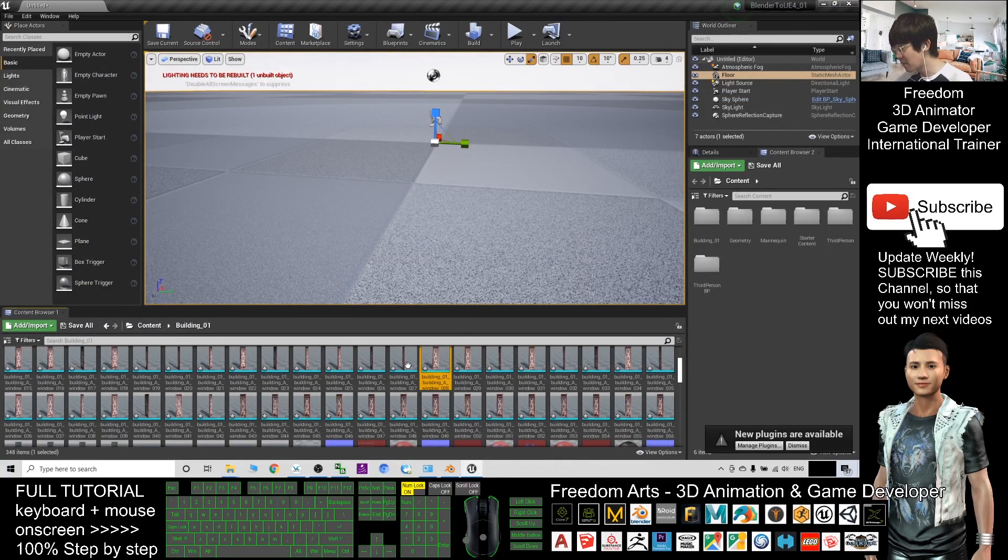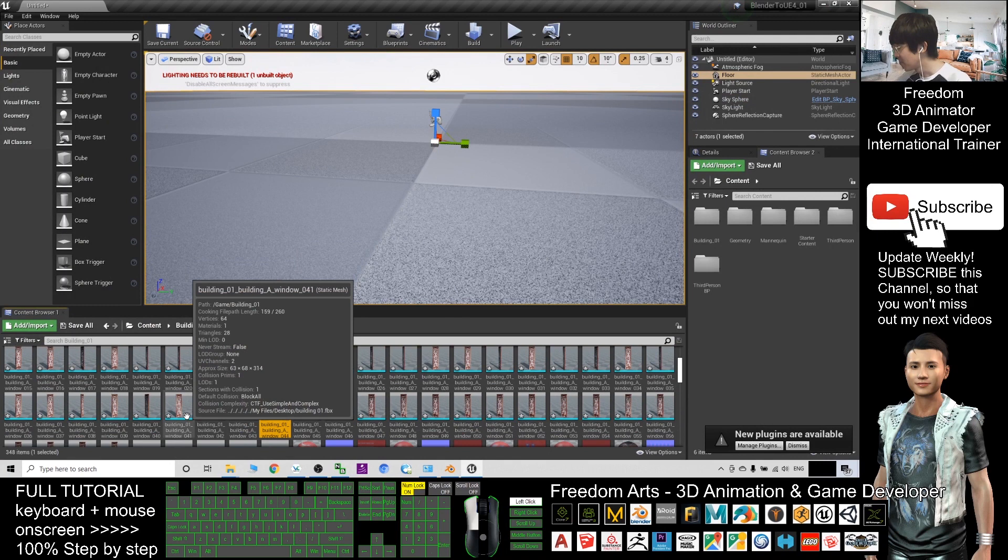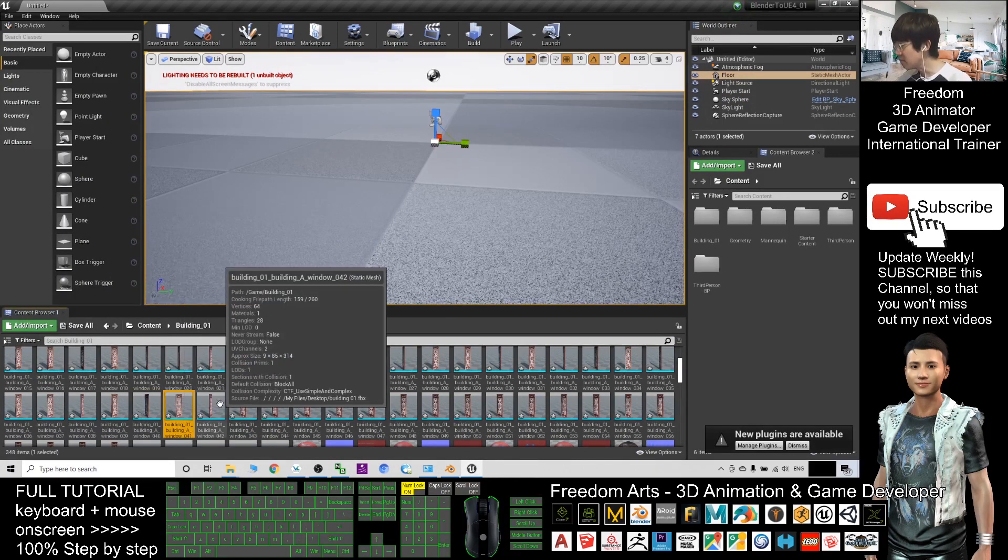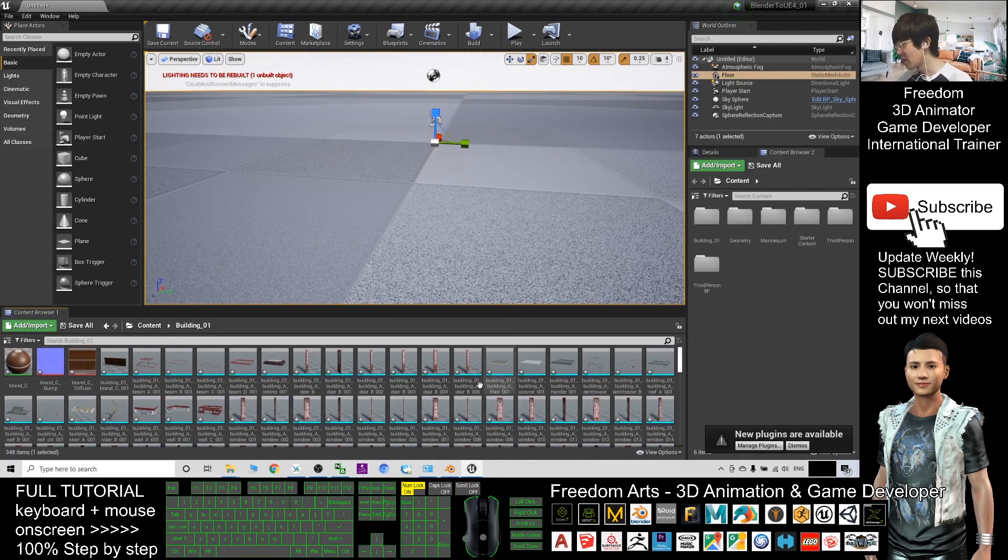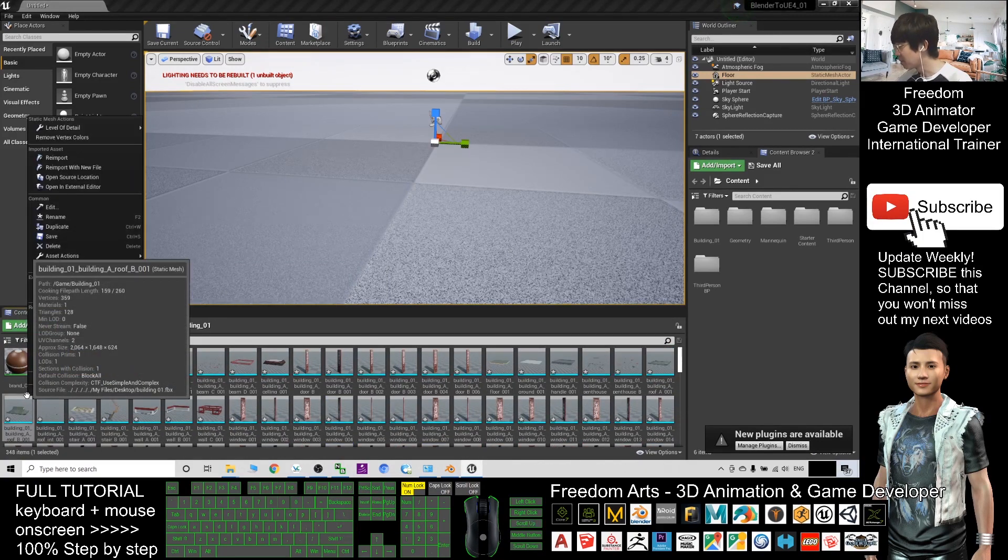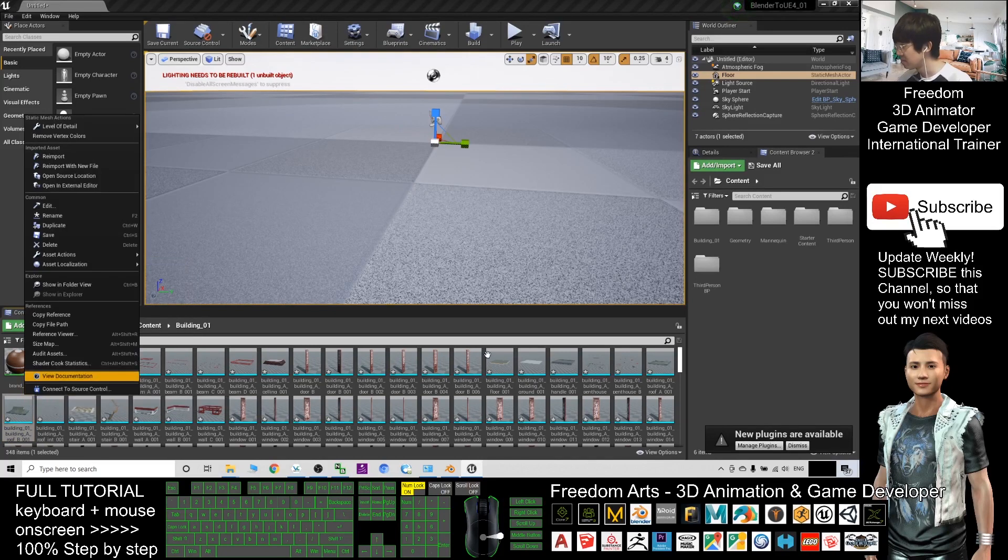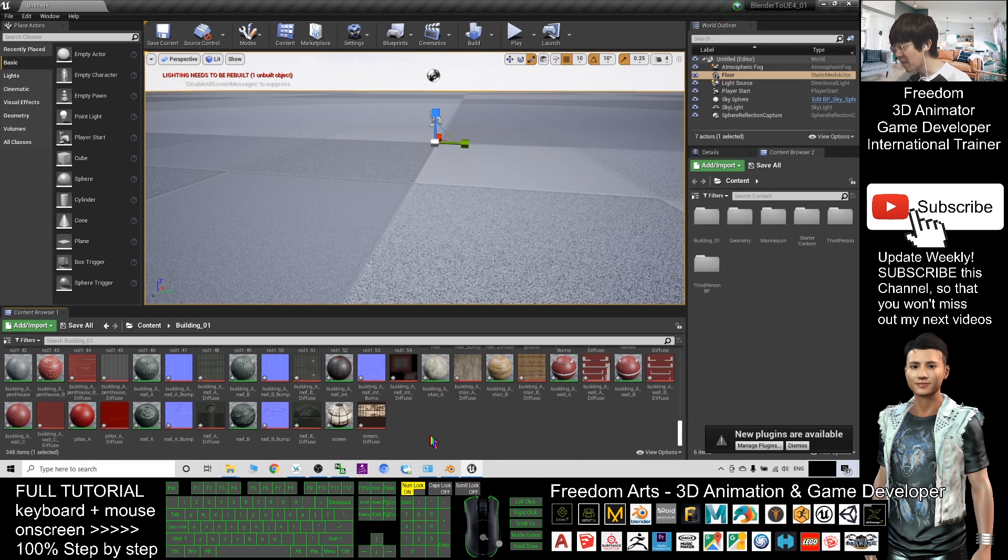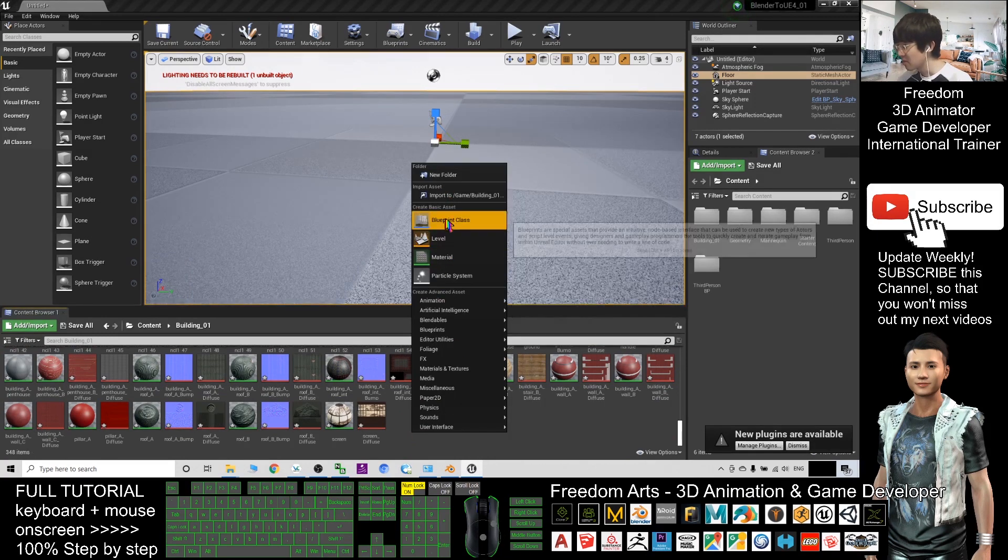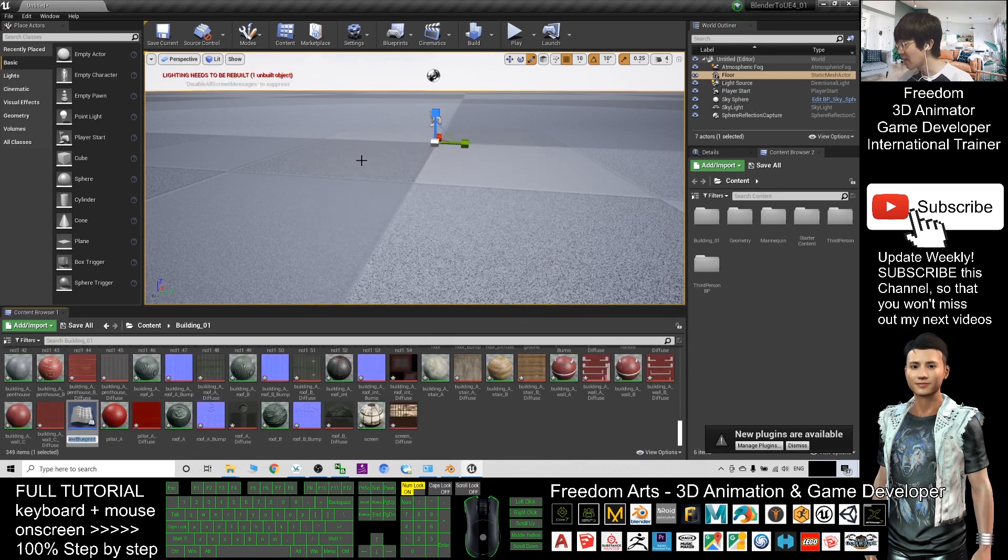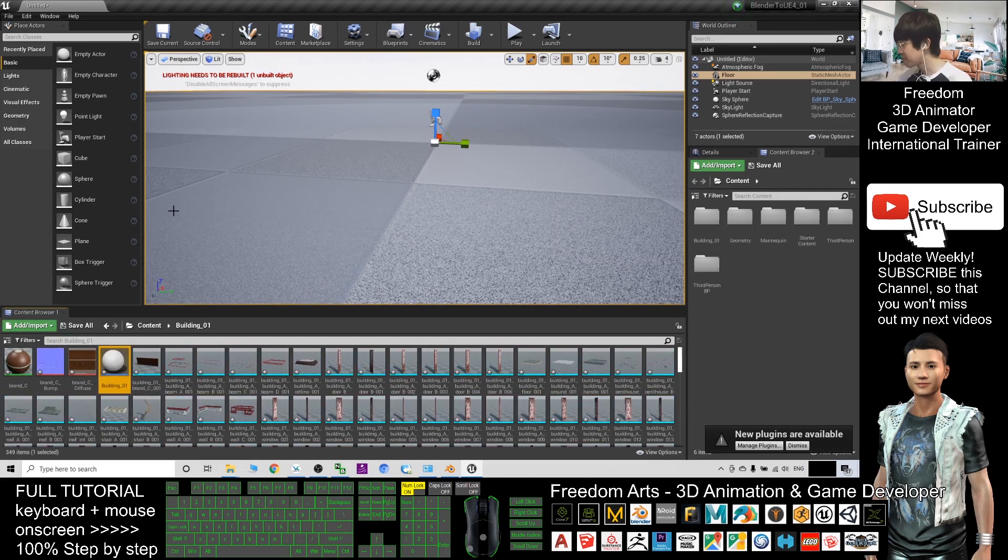So what can you do? You just need to right-click the folder—sorry, drag to the bottom to some empty area, then right-click. Create a Blueprint Class as Actor, and here I will name it building_01. Now this is the blueprint.